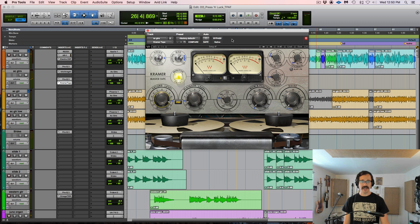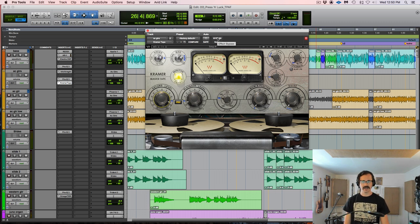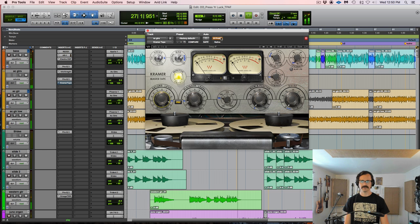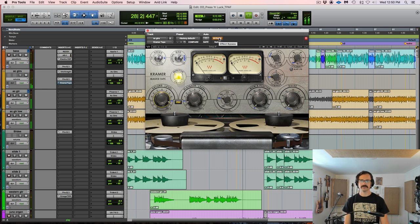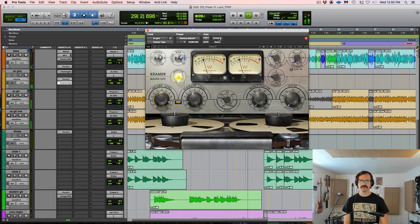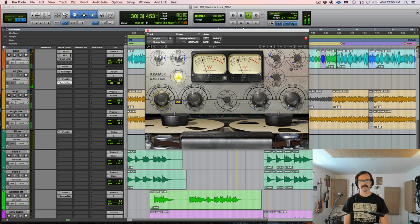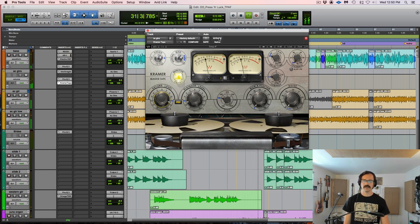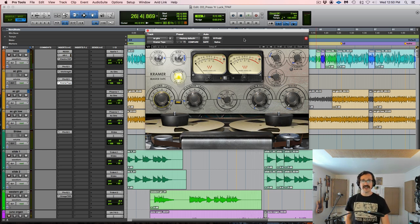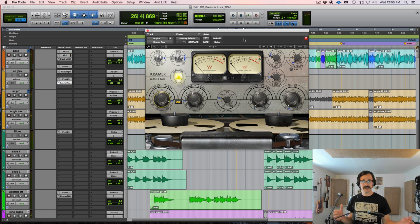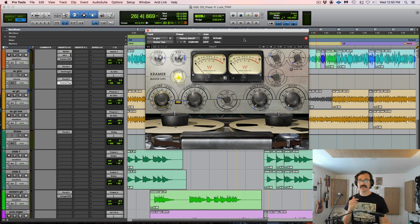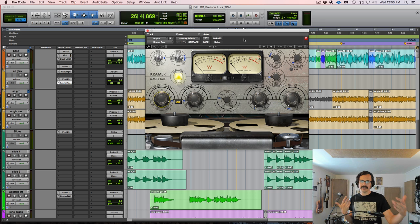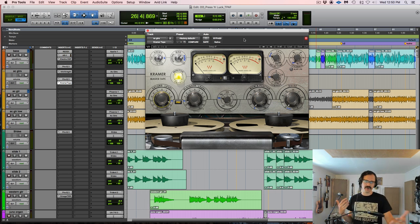So it sounds fuller to me, and smoother also. Let's do a quick A/B. I'm going to bypass it. So it sounds fuller, and it sounds bigger to me, but as I watch the meters, it's not actually any louder, which is cool, because I don't want it any louder. It's not important enough to be turning up at this point.